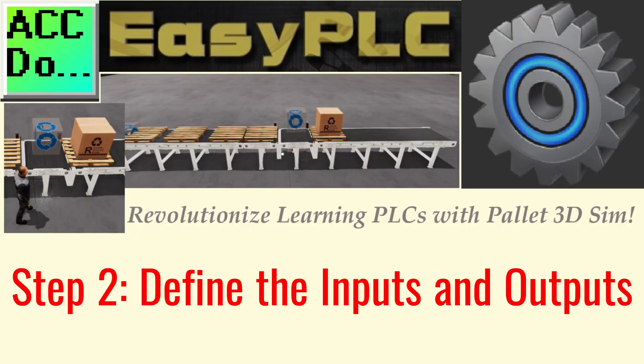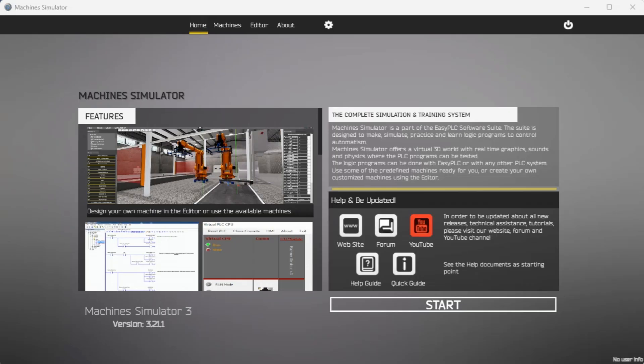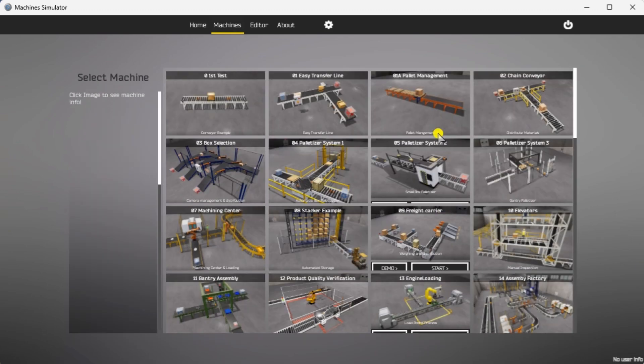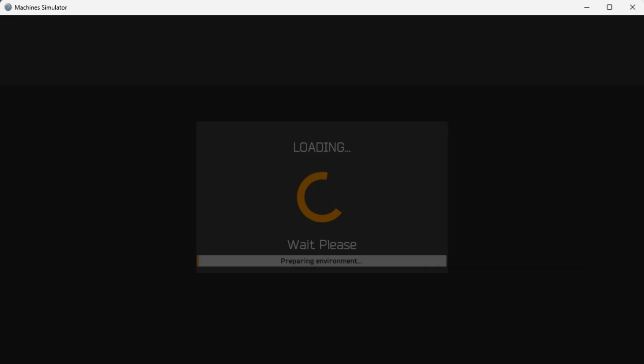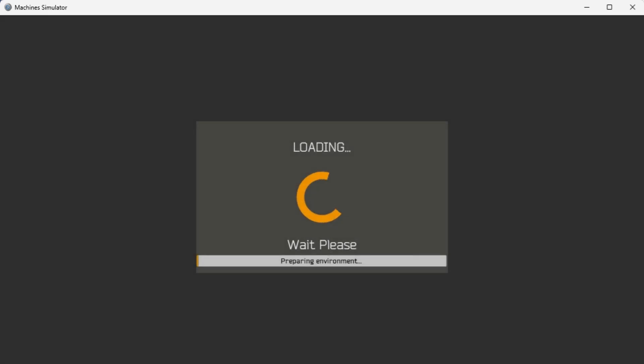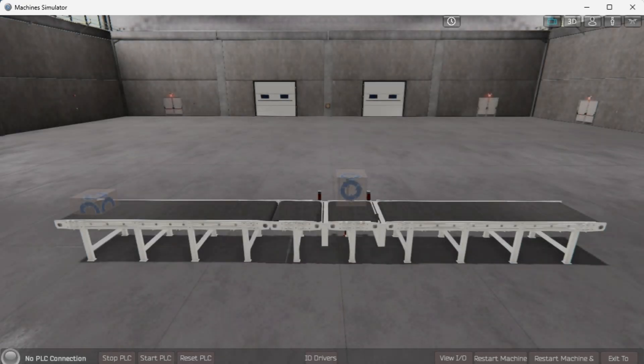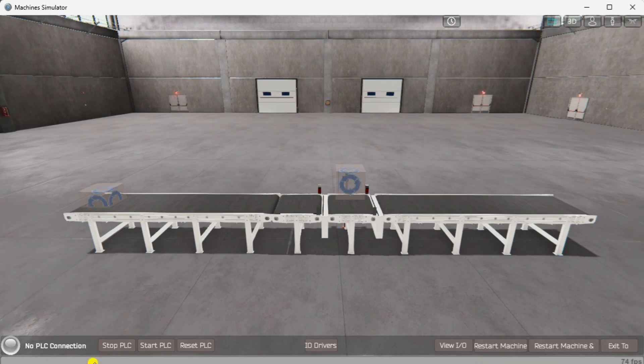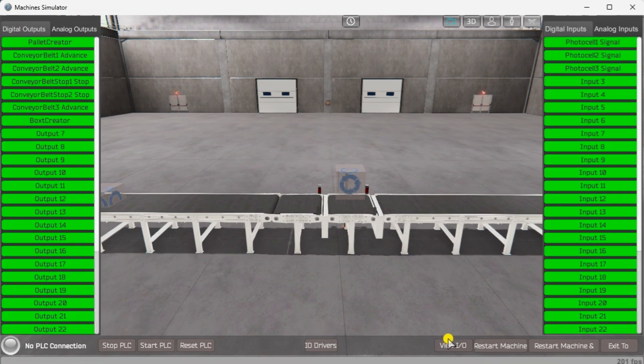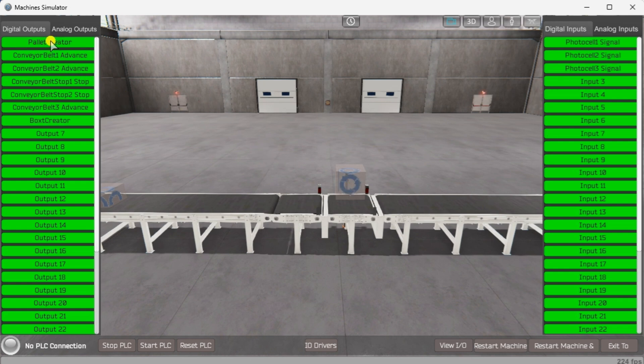Step 2: Define the inputs and outputs. Start the Pallet Management in start mode. Select the View I/O to display the inputs and outputs required for this machine. The Pallet Management machine simulator will require 7 digital outputs and 3 digital inputs.